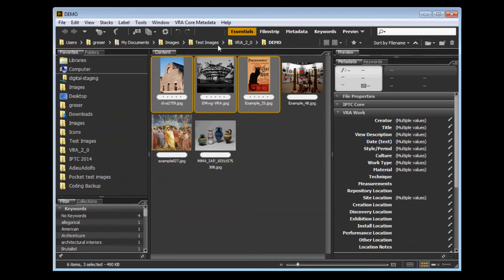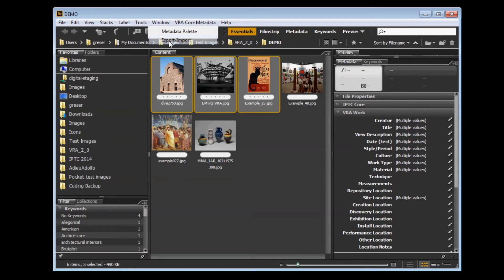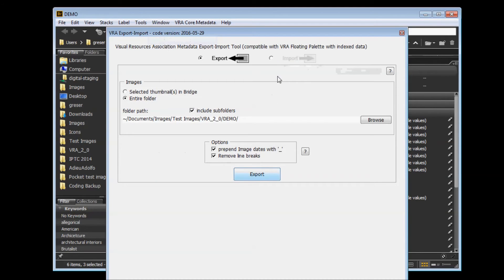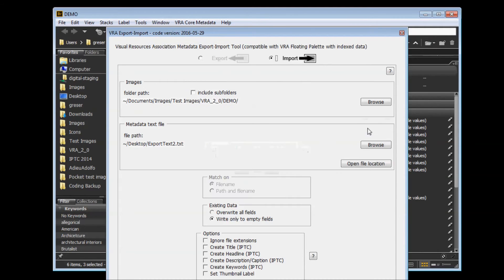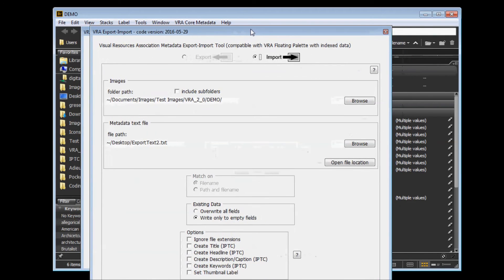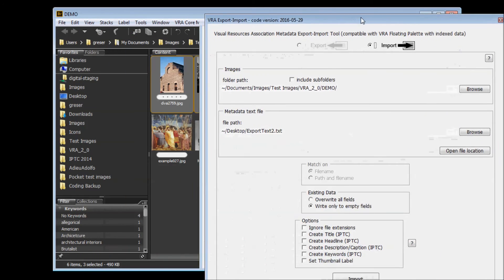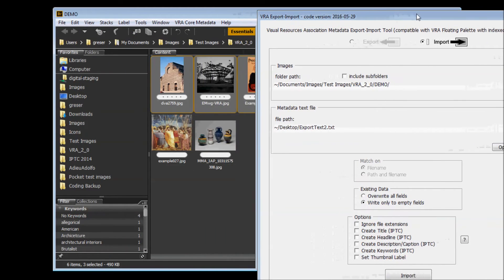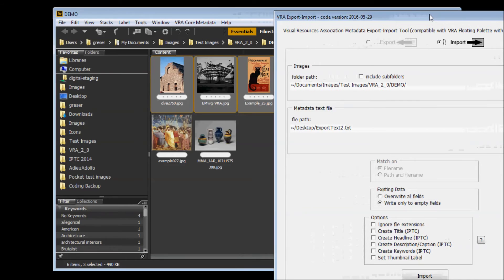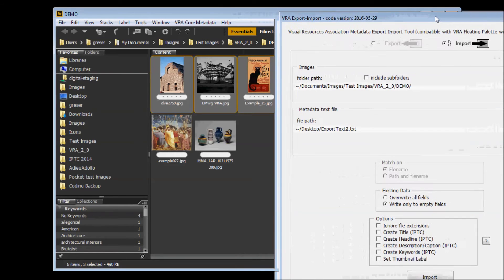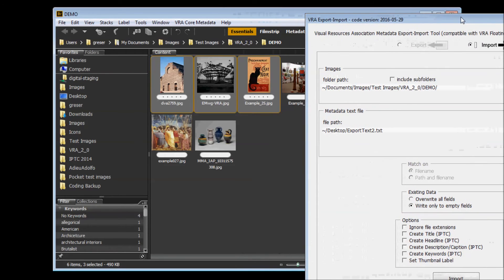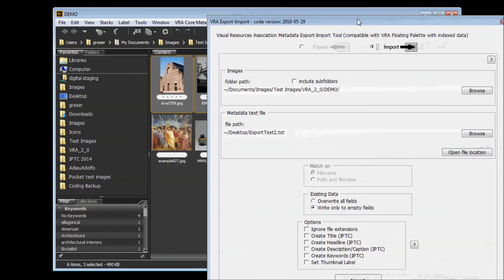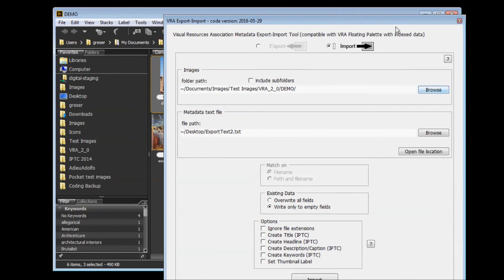To run an import, open the tool again. Select the import screen. And here the same thing applies. You've got to choose the location of your files you want to import to. It defaults to the current folder in Bridge, but you can click Browse to go to a different folder. You also have the option to include subfolders if you want to.